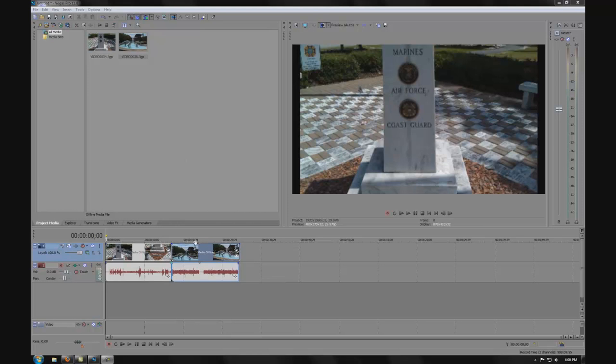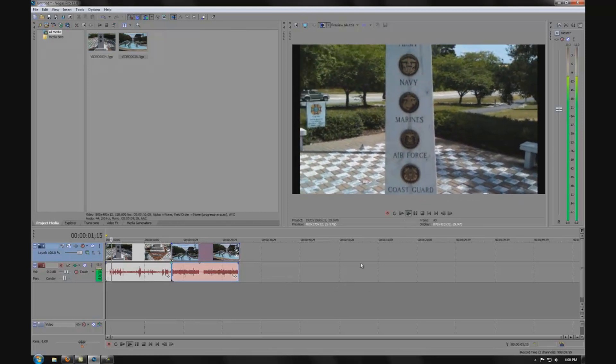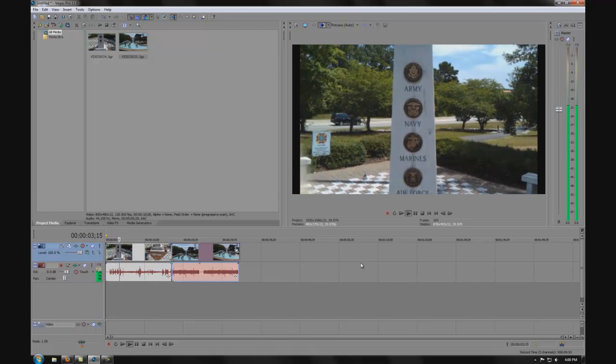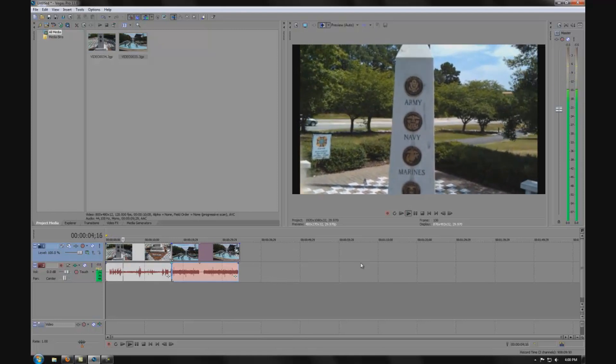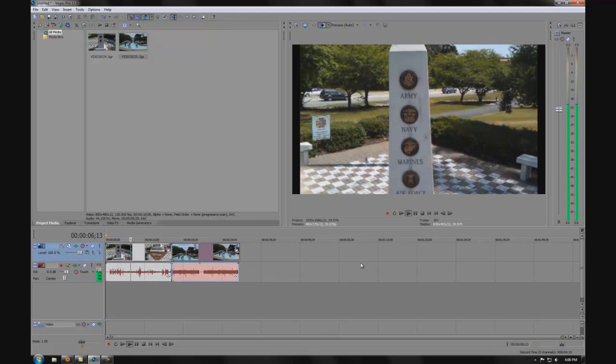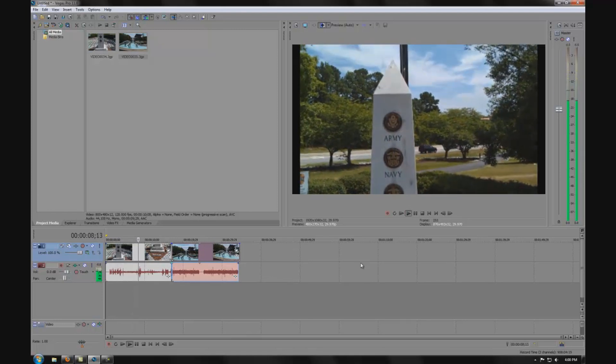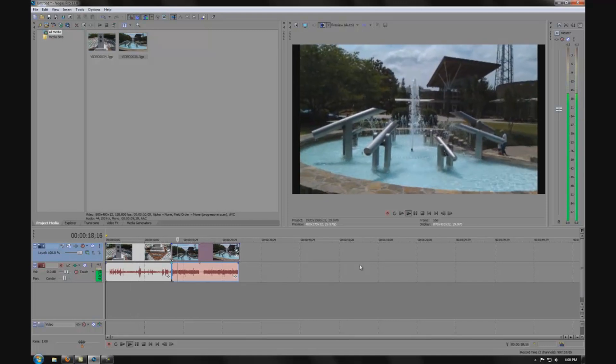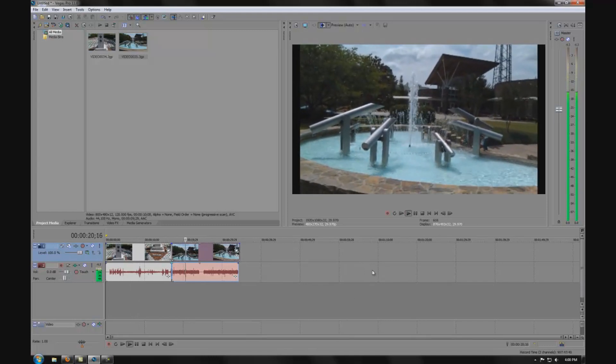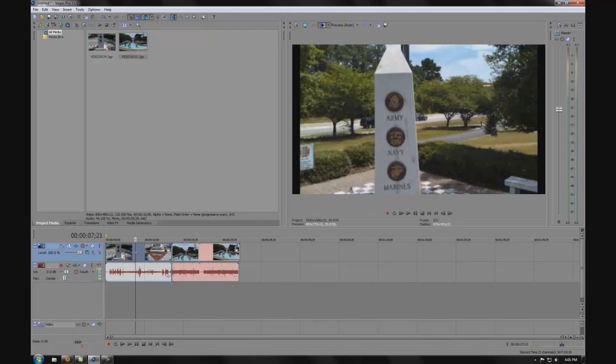Today we're taking a look at the Sony Vegas Pro 11 video stabilization feature. It is different from version 10, however it appears that Pro 11 allows for a little more hands-on tweaking. It's important to note that stabilizing does have its limitations and your results may vary.